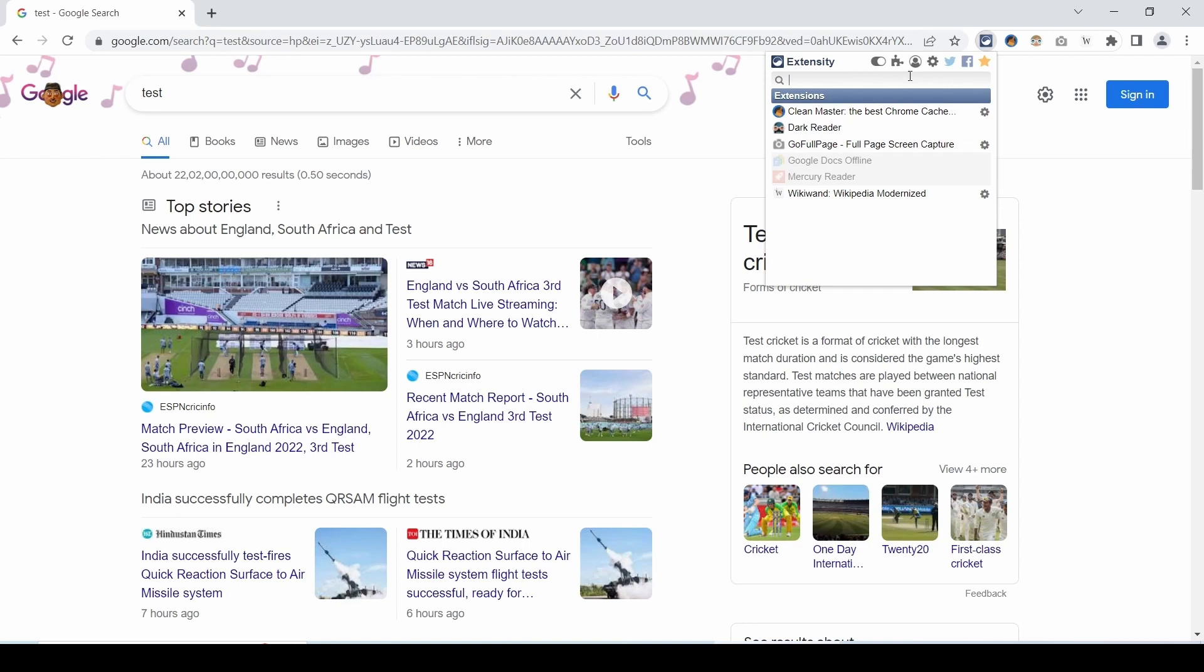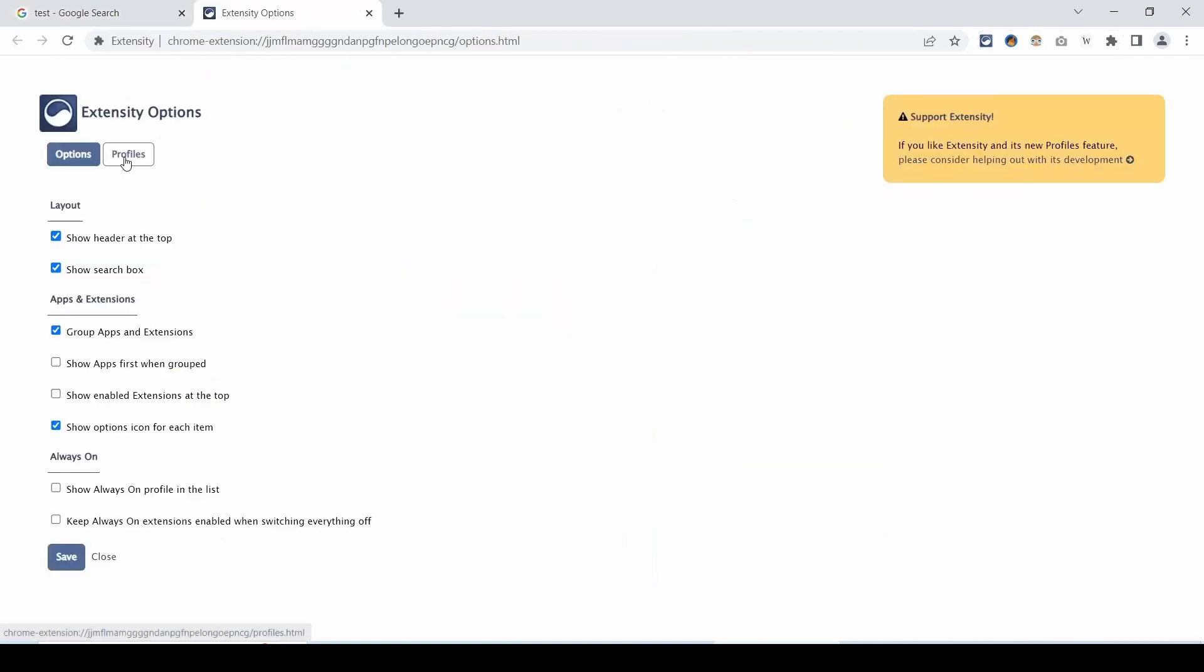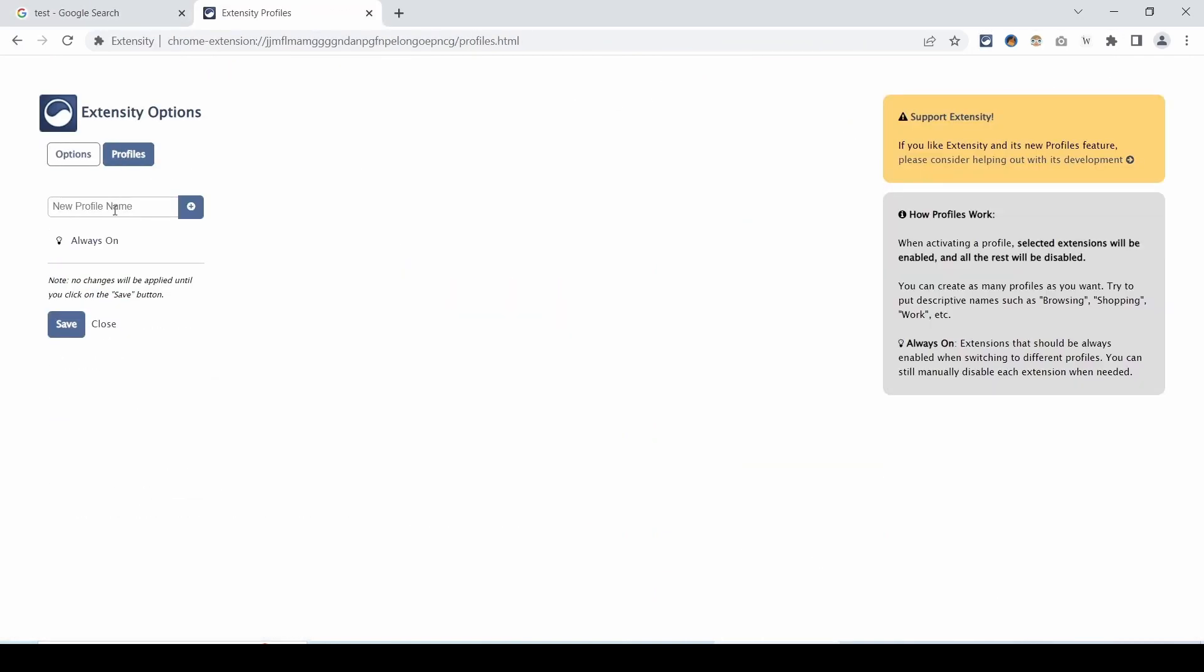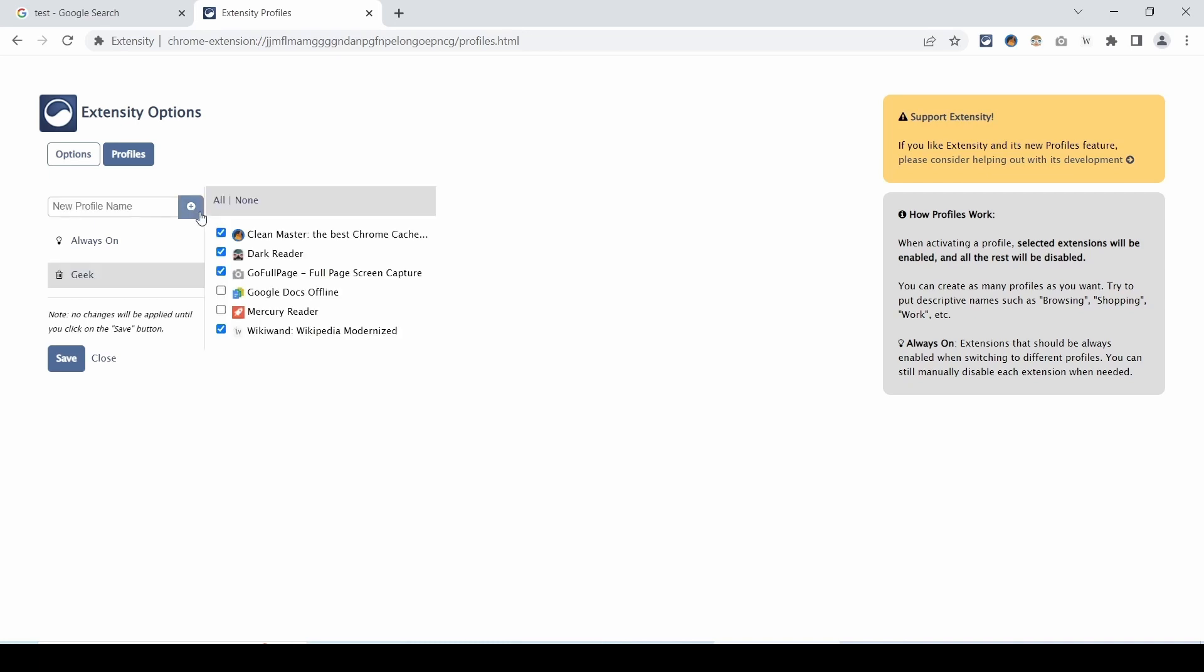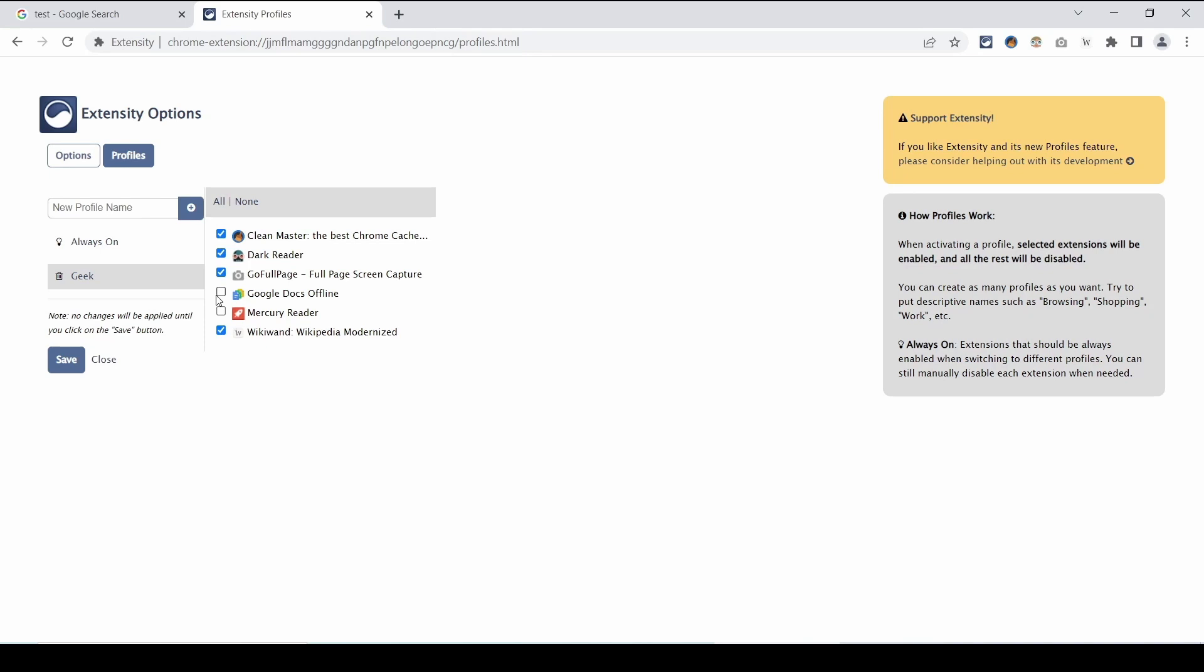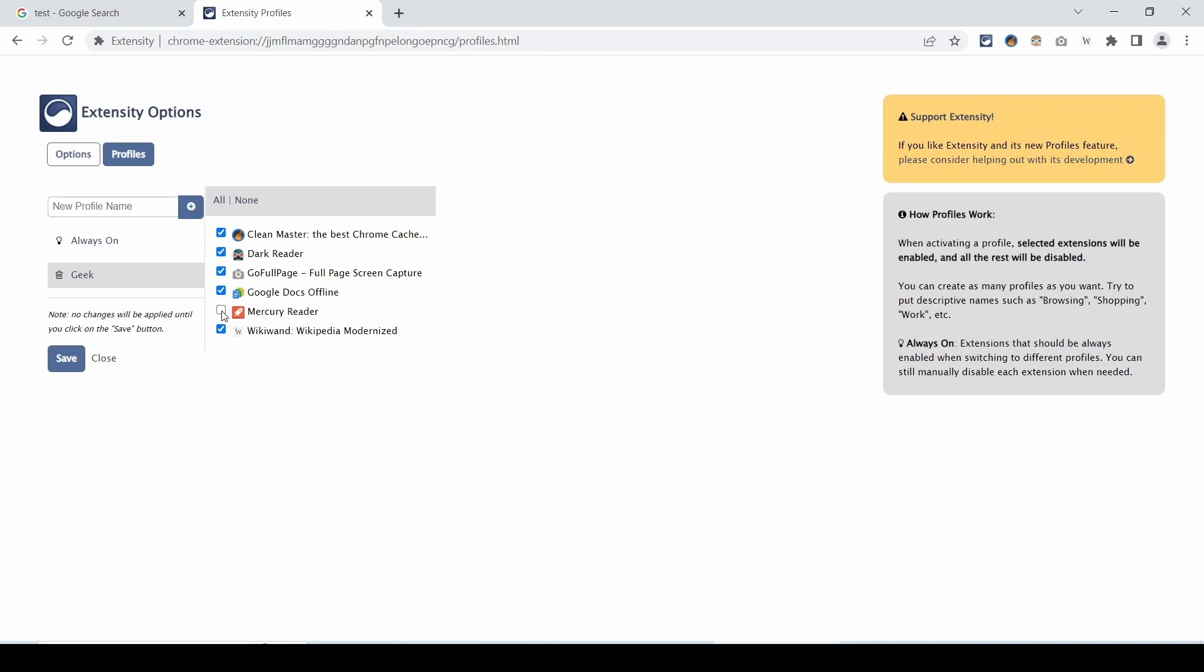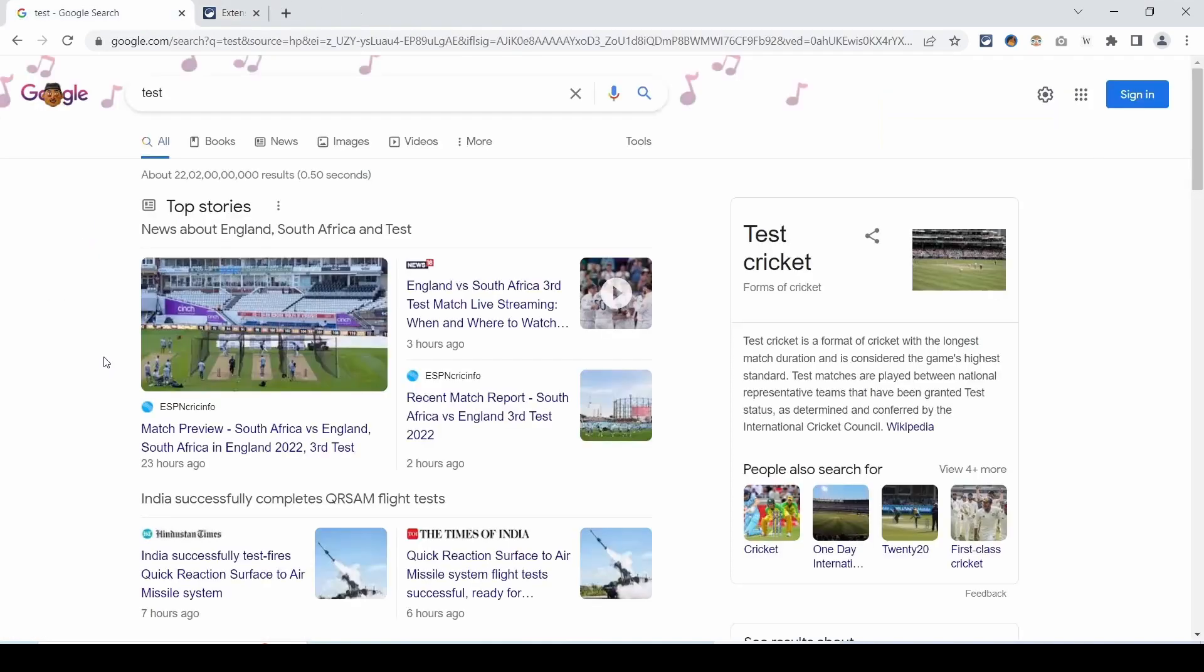Go to the settings option and select profiles. Now give the profile name. Let's say geek. Click on the plus icon which will open all extensions to enable or disable as per your requirement. Let us enable Google Docs offline and Mercury Reader and I will uncheck GoFullPage extension. Click on save and close.